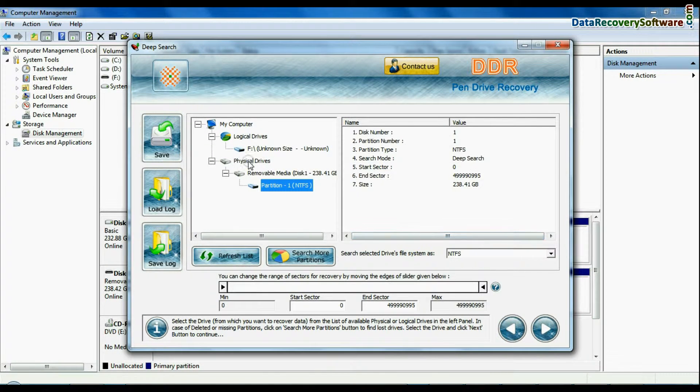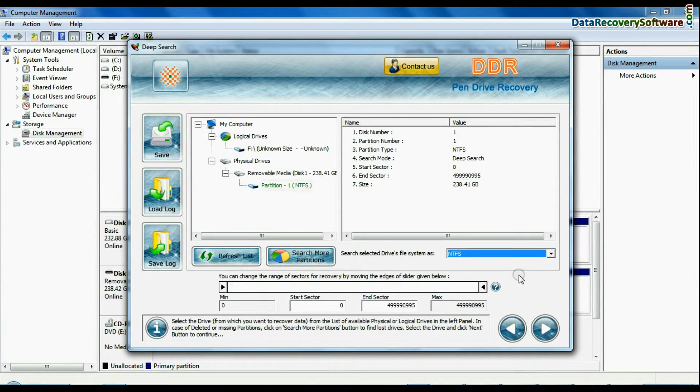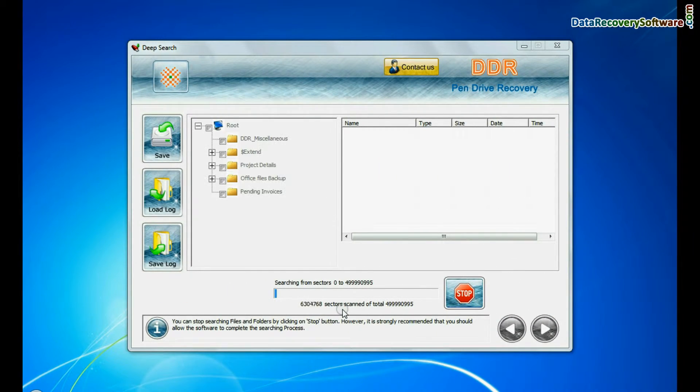Select your USB drive from physical drive and continue. Recovery is going on.